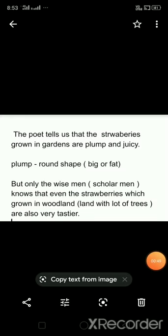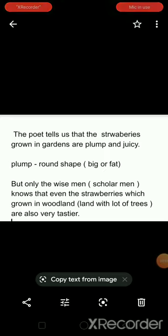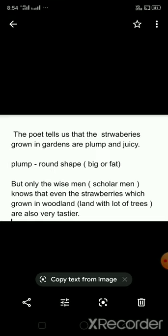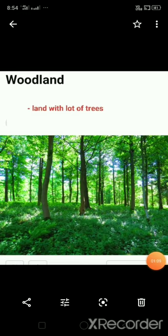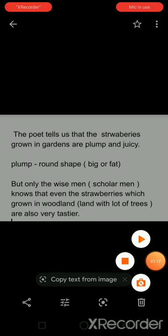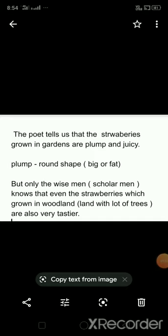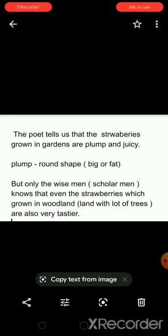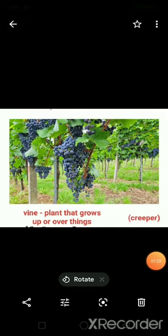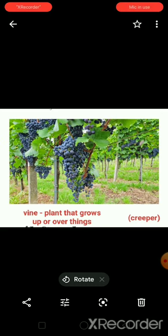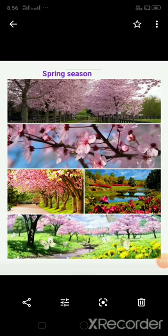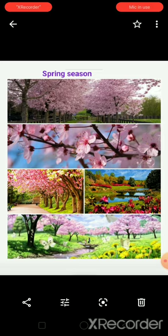The poet also tells us that the wise man — meaning a scholar person — knows that even the strawberries which are grown in woodland are also very tastier. What is the meaning of woodland? Woodland means land with lots of trees. And what is the meaning of vine? Vine means a plant that grows up or over things. You can see the creeper of grapes as an example. We will get these strawberries during spring season, which is pleasant to us.